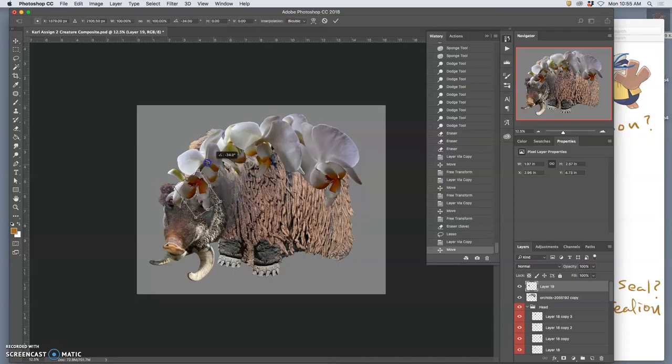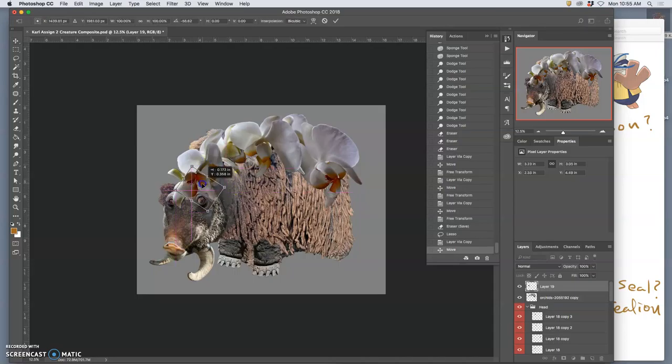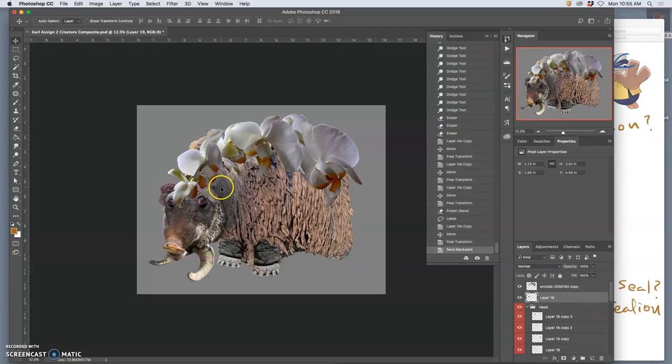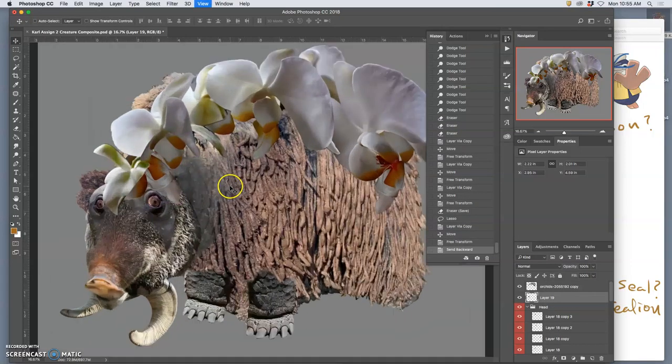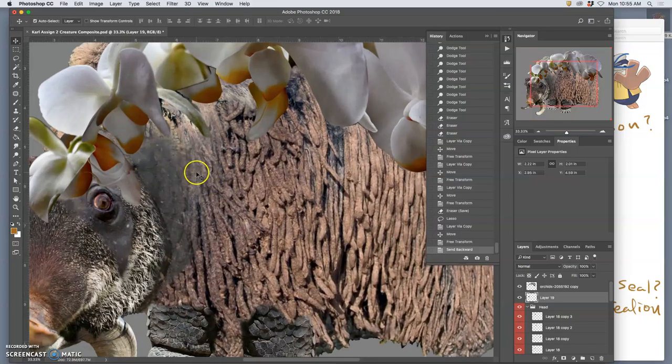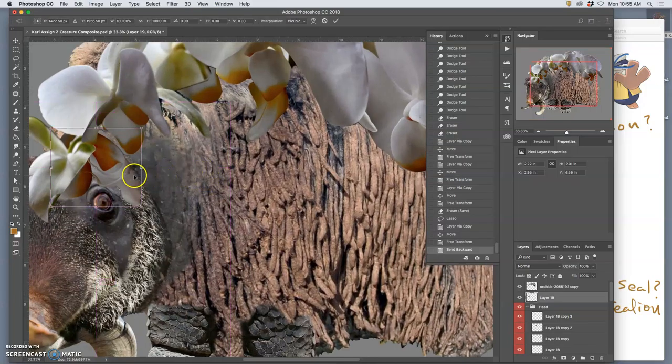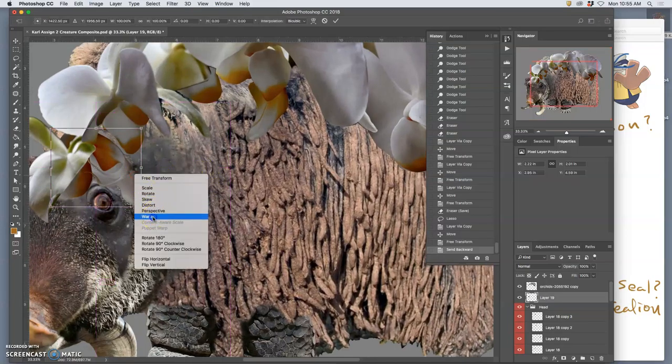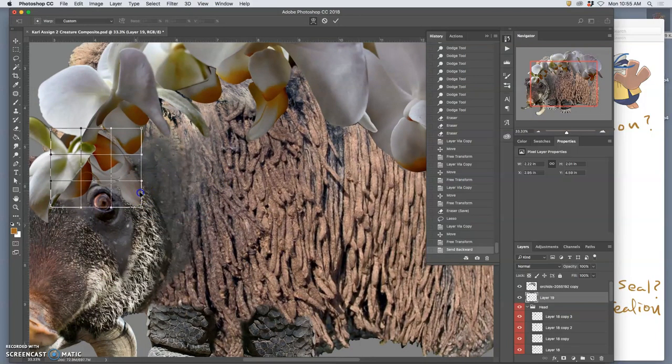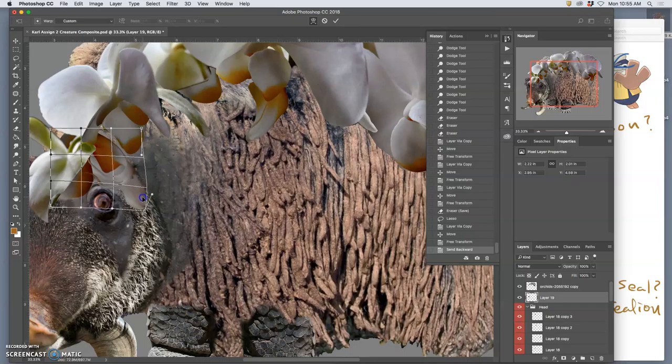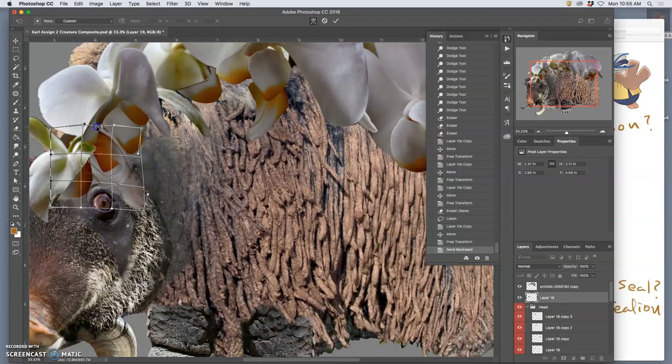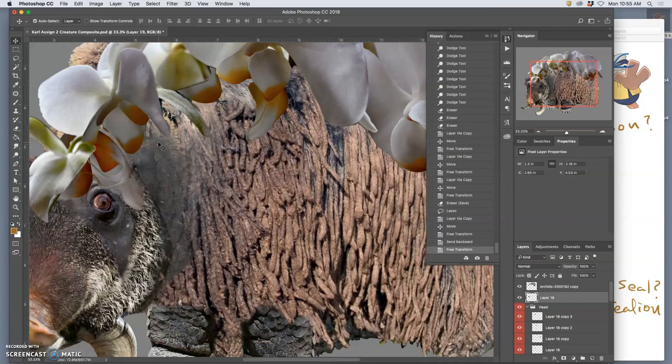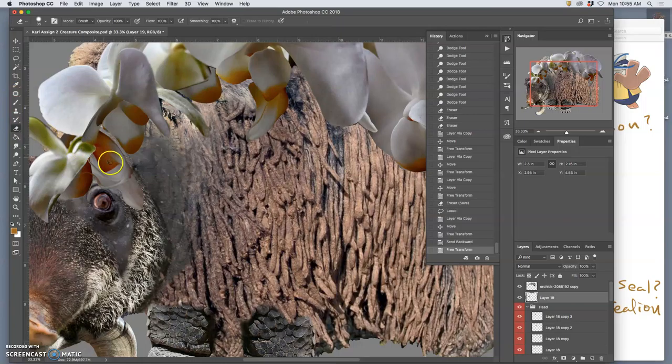The head's always the focal point, right? Push it down, warp it a little bit. Don't make it look too copy-pasty.